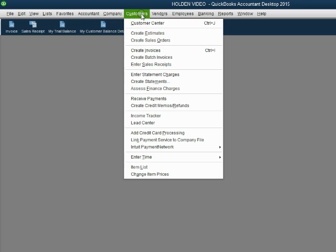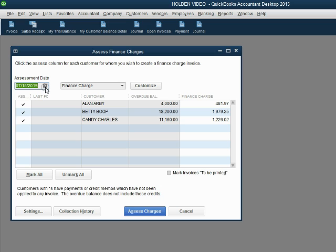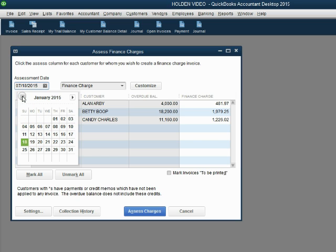Click Customers, Assess Finance Charges. Notice all three customers are selected and the date that I'm actually recording this video comes up as the assessment date. Click in the calendar box and go back to the day that you're actually assessing the finance charge. We only sent them a statement as of January 31.